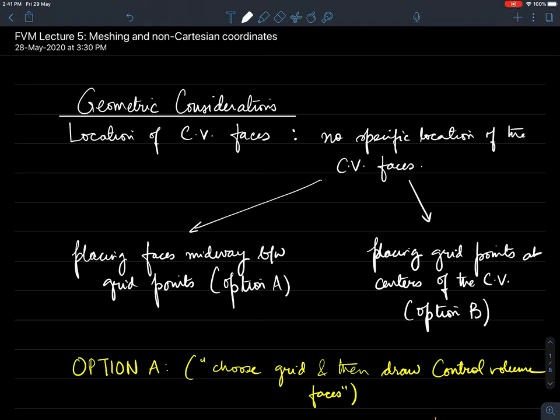Welcome to this fifth lecture on the finite volume method. Today I am going to talk about a few issues regarding the selection of mesh for any finite volume solver, and then we will also look at developing the discretization equation for non-Cartesian coordinates.